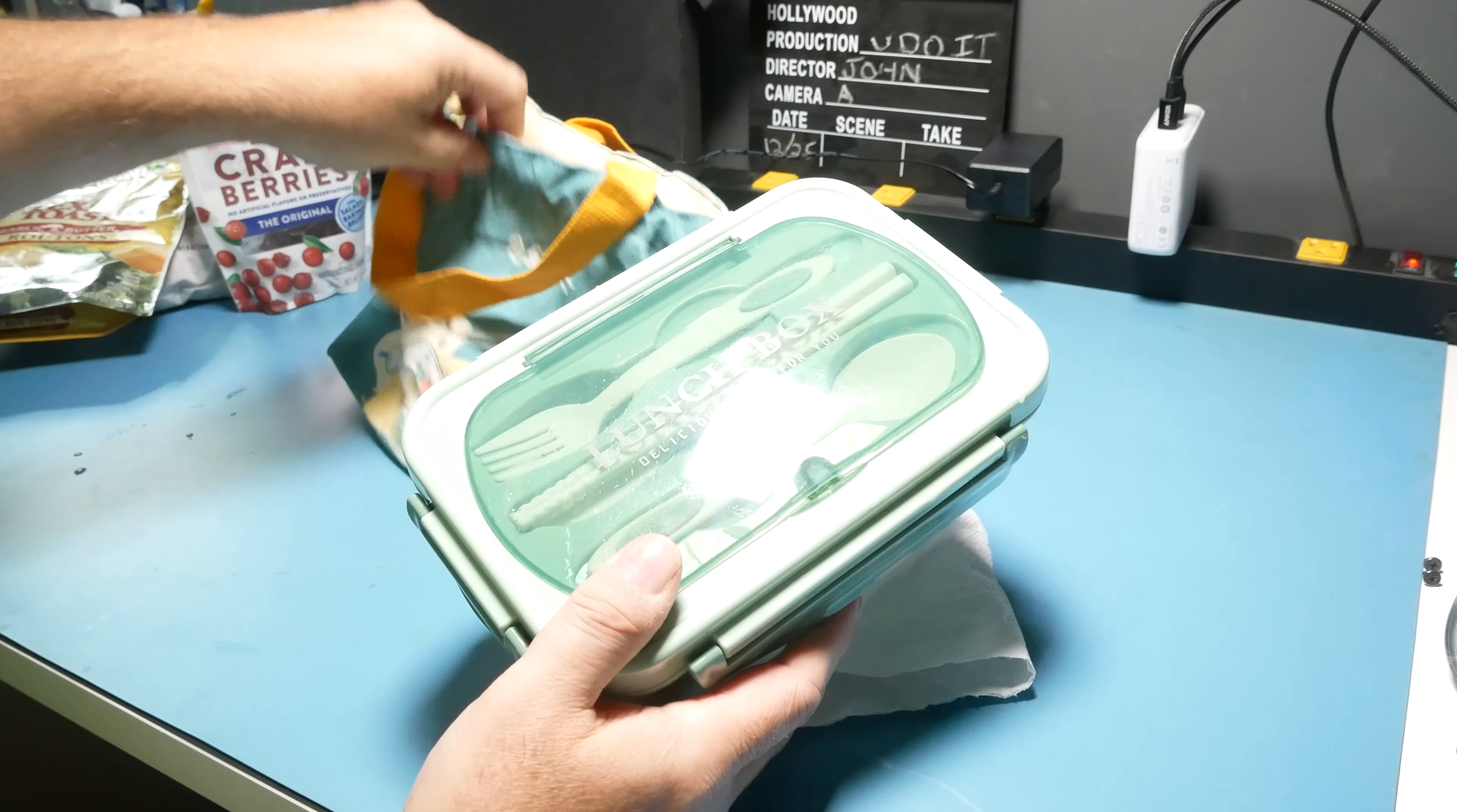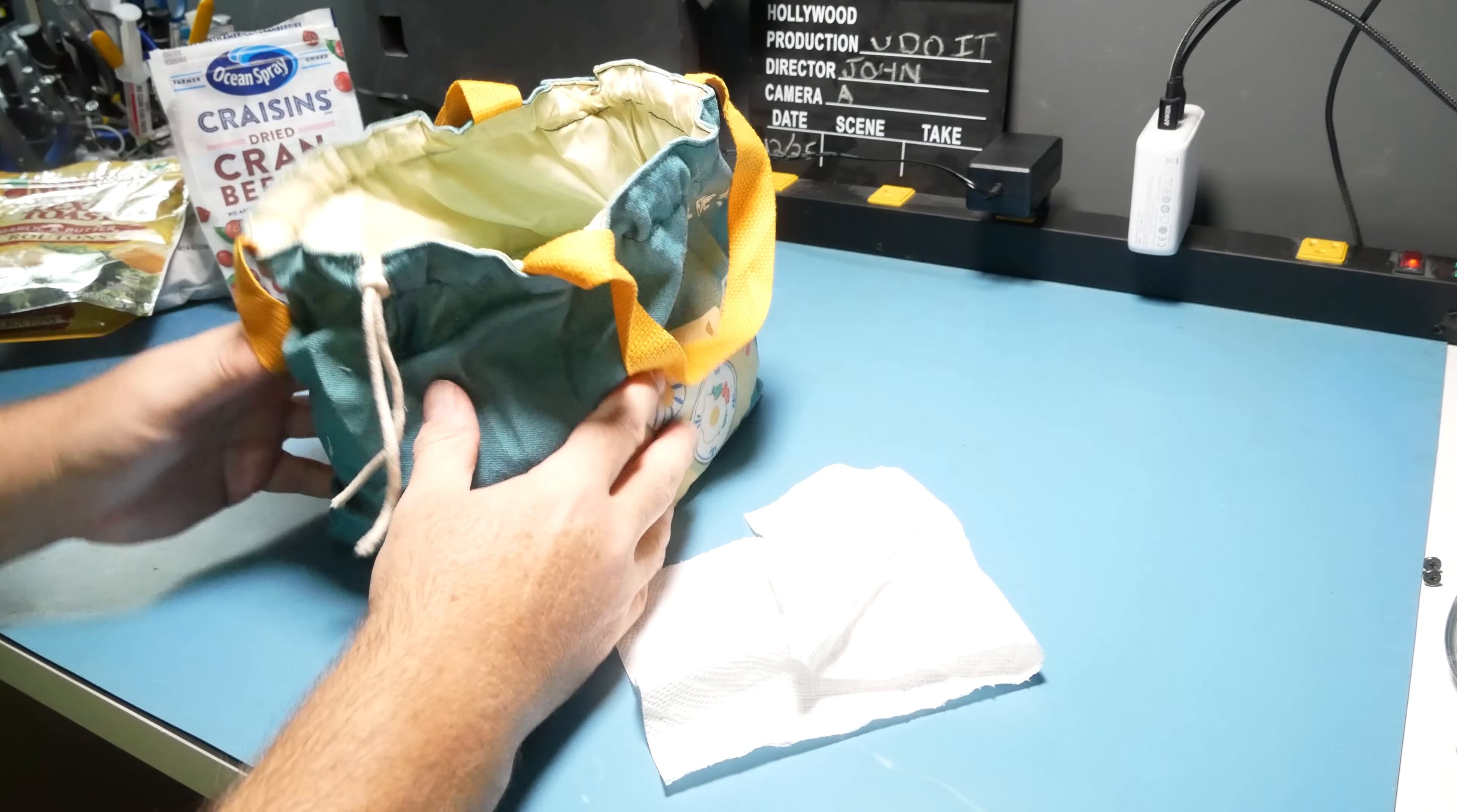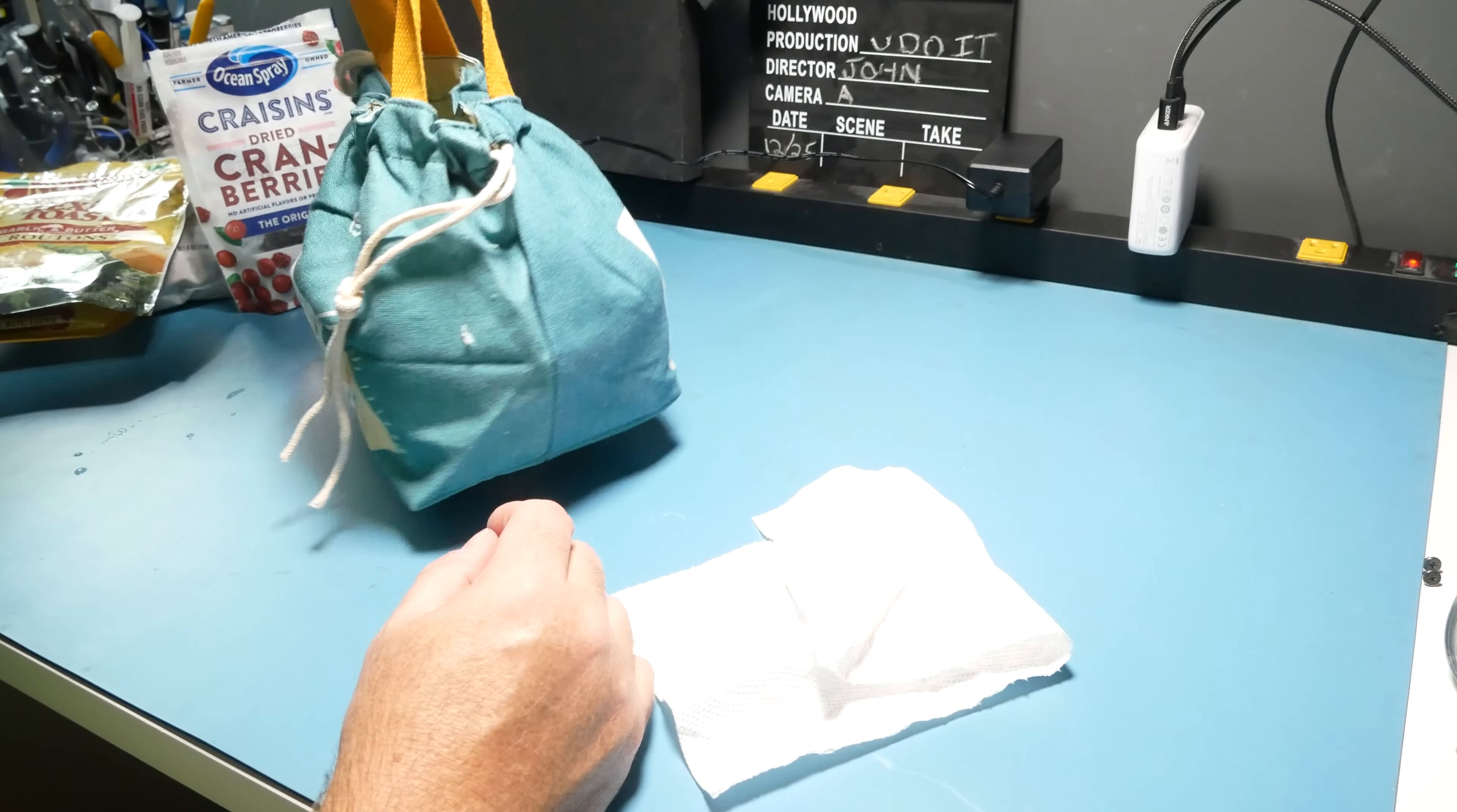Okay, and then we'll put it in the lunch bag. And we'll put this in the fridge. There you go. So if you have like chips or a drink, you can put it right on top there and seal it up like that. A little handle.